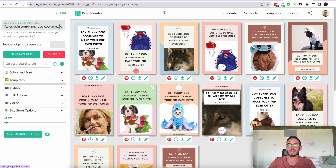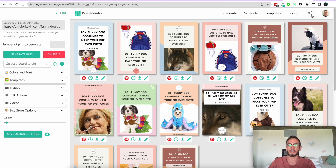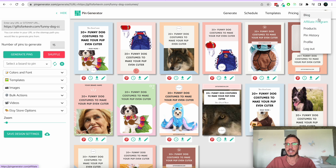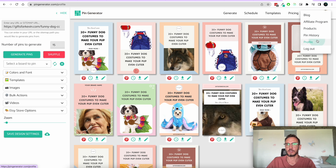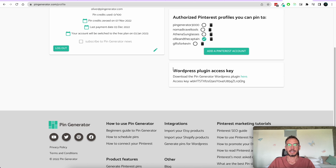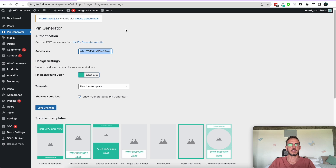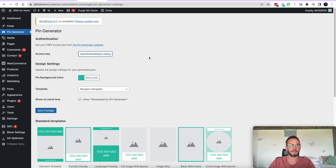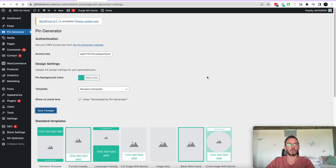To find your access key, you'll need an account on Pin Generator — you can simply go to Sign Up. Once you're signed up, click on your profile icon, go to Profile, and you'll see a whole bunch of information including your WordPress plugin access key. Copy that, take it back to the plugin, paste it in, hit Save Changes, and now you're all set up and ready to go.